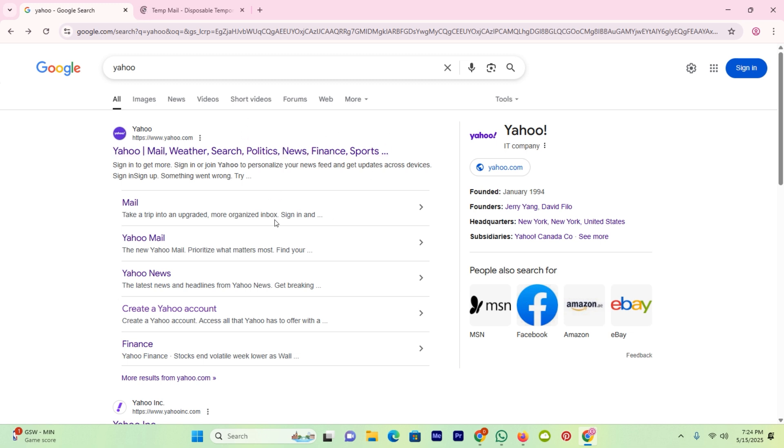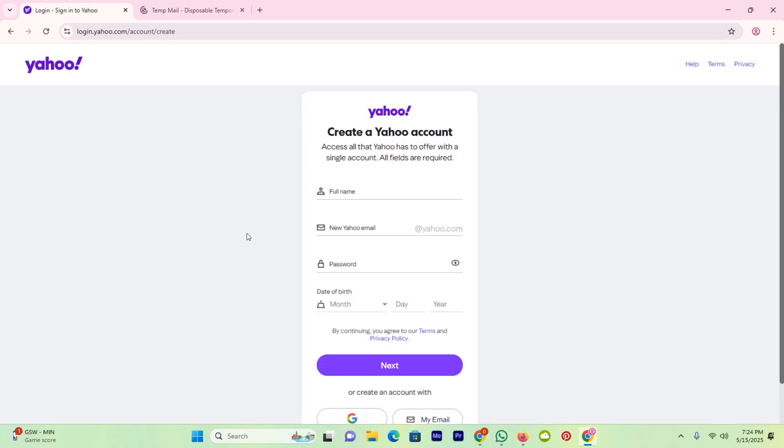The first thing is head over to Yahoo and create a Yahoo account. Once you click on it, you will see the same page.